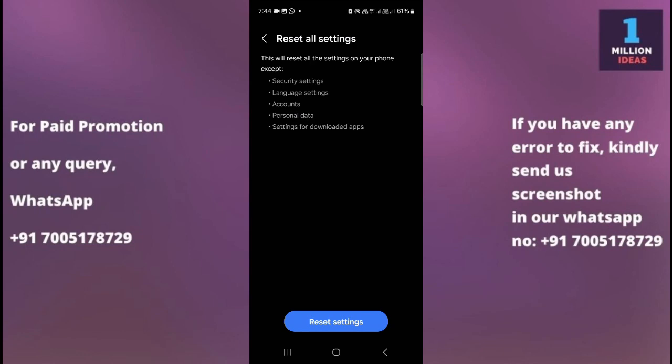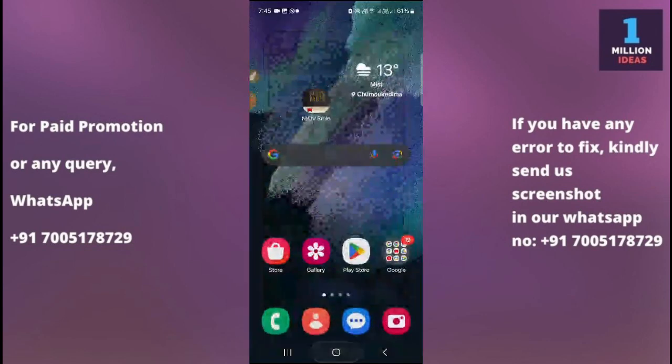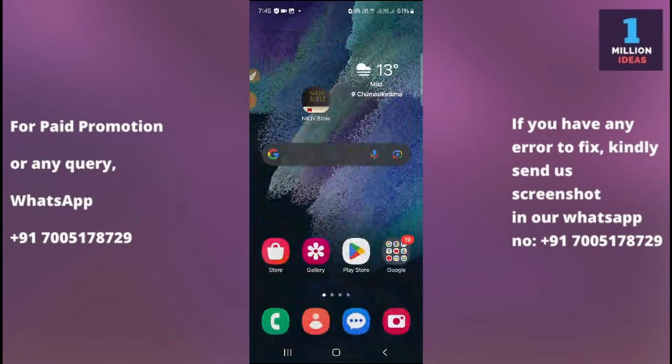Resetting all settings gives a fresh restart to all your mobile settings. Sometimes children or other people use our phone and change settings incorrectly, causing errors. If you're facing this error after giving your phone to someone or after downloading an app, go to Reset Settings and reset your device settings.